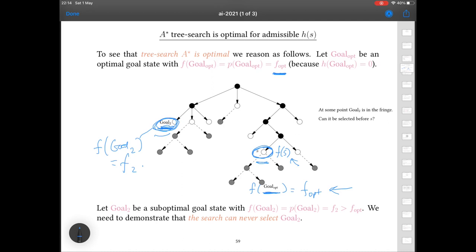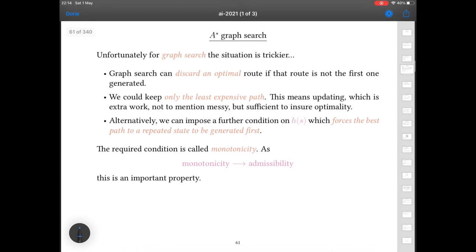For A-star graph search, the situation is slightly trickier because graph search in its most straightforward form can discard an optimal route if that route isn't the first one generated. The point with graph search is that if it finds a state twice, it discards the one found by the second possible path regardless of whether that path was better or not. For that reason, for A-star graph search we need a slightly stronger condition on the heuristic.